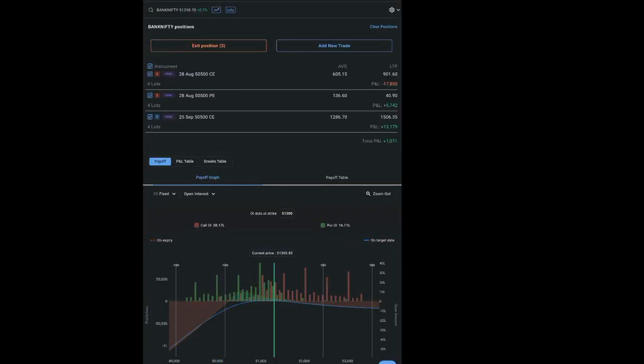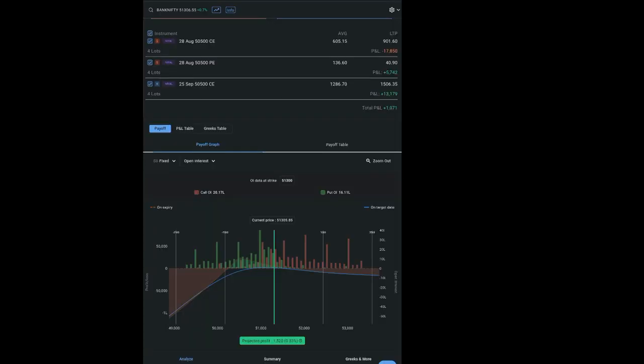Despite Bank Nifty going wrong by around 300 points from where I took the position, I am still in profit of 1,000 rupees, so I will be squaring off this position.